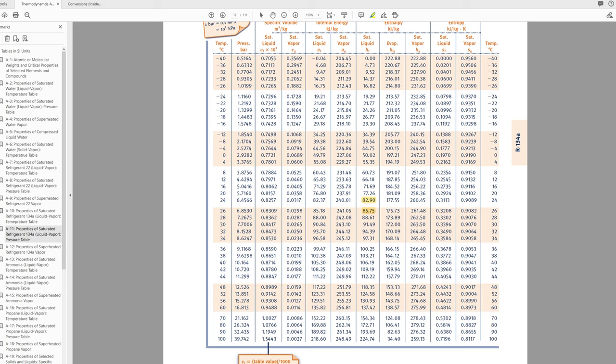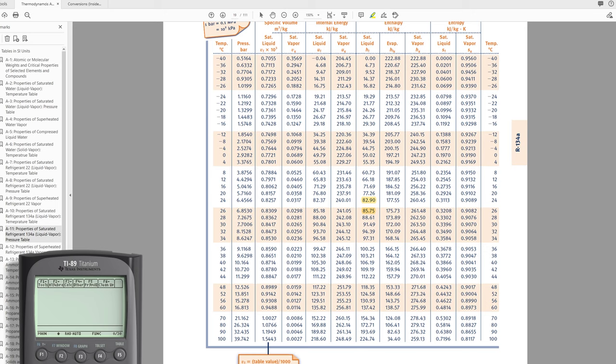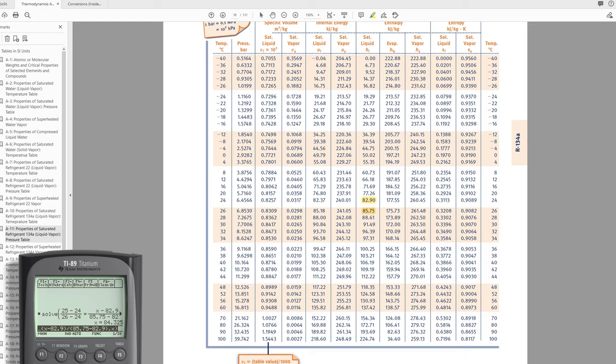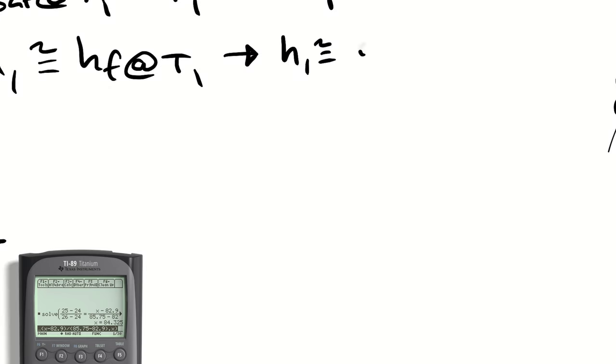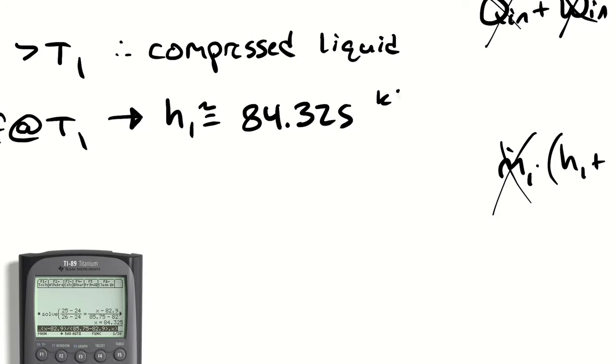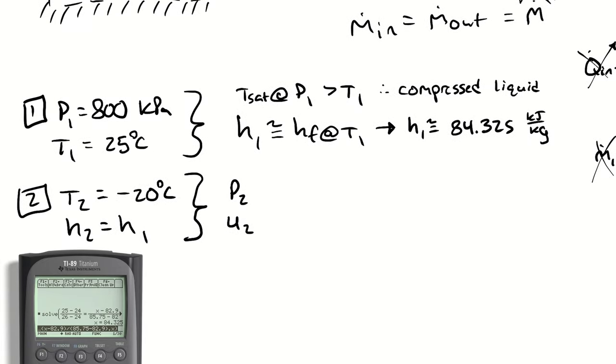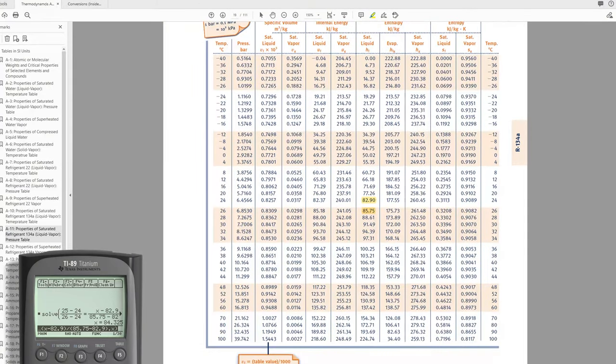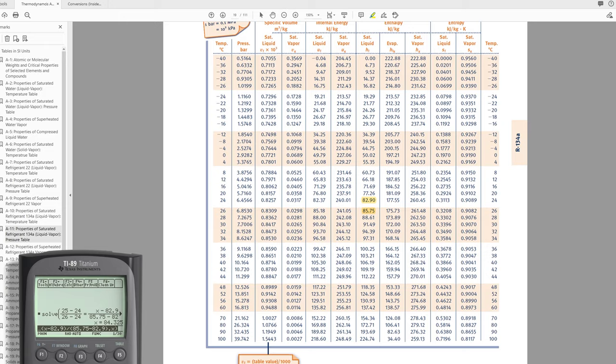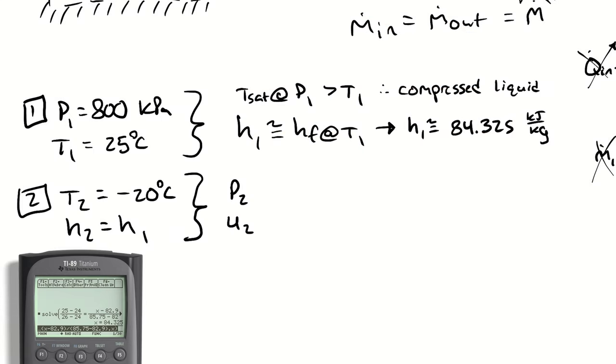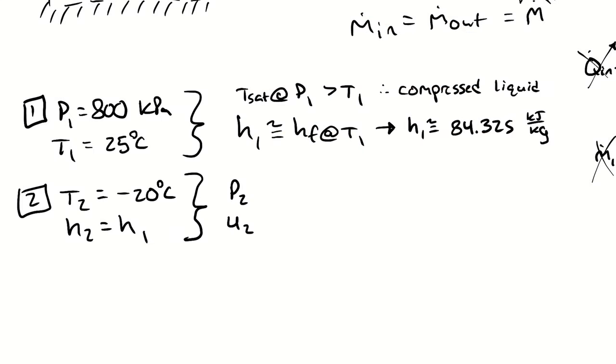So that interpolation is going to be 25 minus 24 divided by 26 minus 24. 25 minus 24 divided by 26 minus 24 is equal to the thing that I'm interpolating for minus 82.9 divided by 85.75 minus 82.9. Looking for x and we get 84.325. So we're saying that instead of grabbing an enthalpy for r134a at 800 kilopascals and 25 degrees celsius we're looking up the specific enthalpy at 25 degrees celsius and about 660 kilopascals. And we're saying because pressure doesn't affect the properties within the compressed liquid region that that number is close enough.